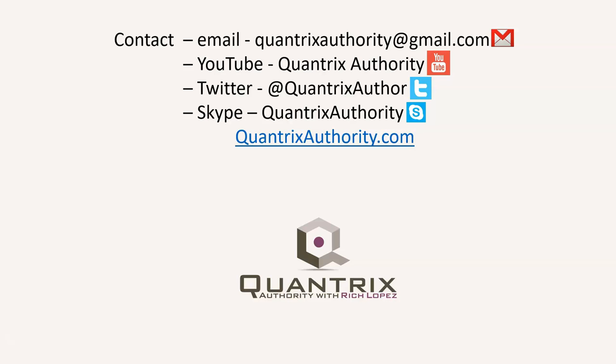Today's podcast is brought to you by QuantrixAuthority.com. I love Quantrix and I want to make you a Quantrix master.